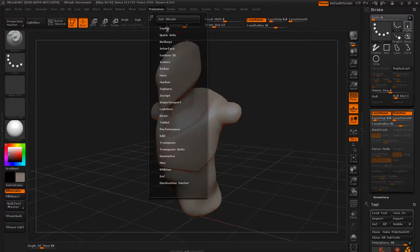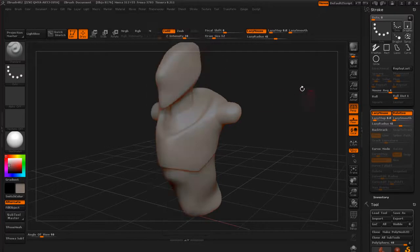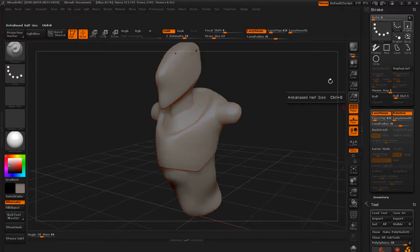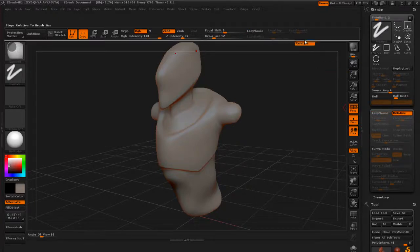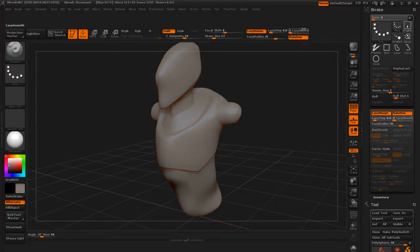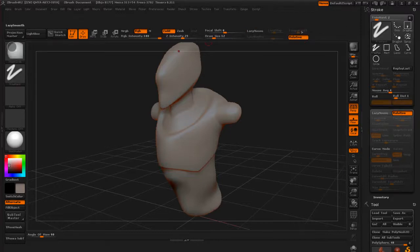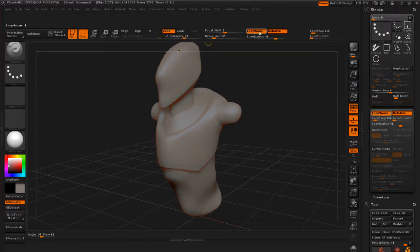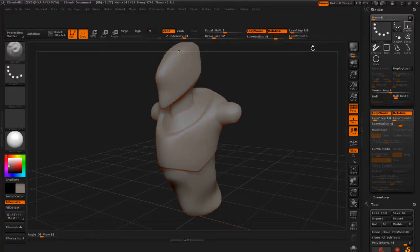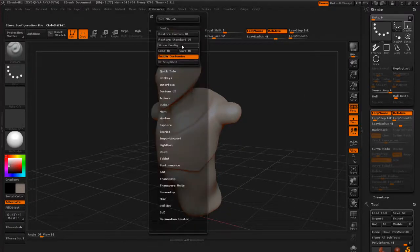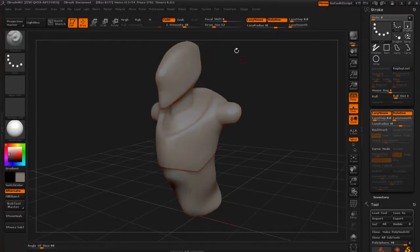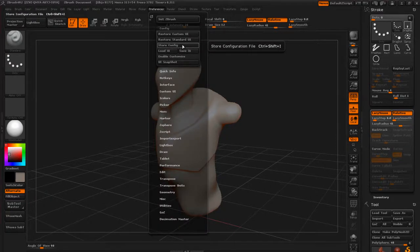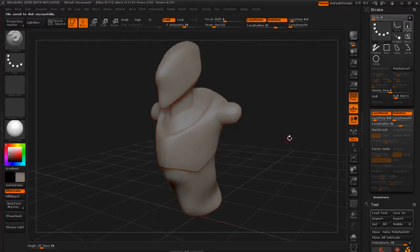So you go under Preferences, Config, and you say Enable Customize, and go ahead and click on that. Now at that point you're going to be able to take something like I have Lazy Step, Lazy Smooth, Lazy Radius, and I don't have this relative here. So if I hold down Control and Alt, click on Relative, and drag it up here like so, I can move that up to, you know, up here on my tool area. And I can actually take these and drag them around, so maybe I want this button right next to the Lazy Mouse. And I'll have the Lazy Step here and the Lazy Smooth here. Now once I'm done with this layout, I can go to Preferences and turn off Enable Customize, and this will put everything back into its normal working mode. And go back to Preferences and say Store Config. And it's going to tell you that it's going to load up this configuration every time you start ZBrush.